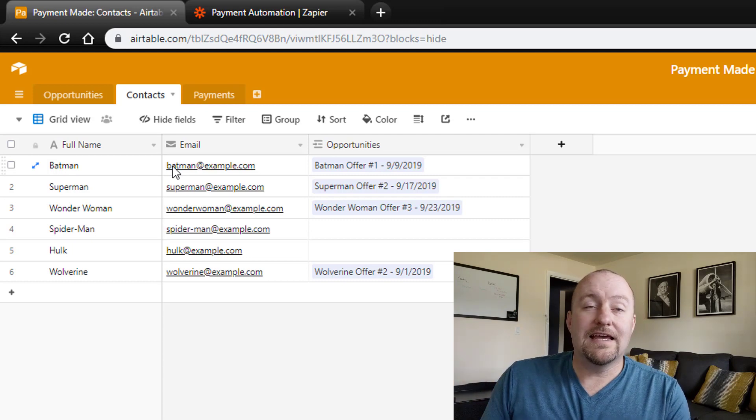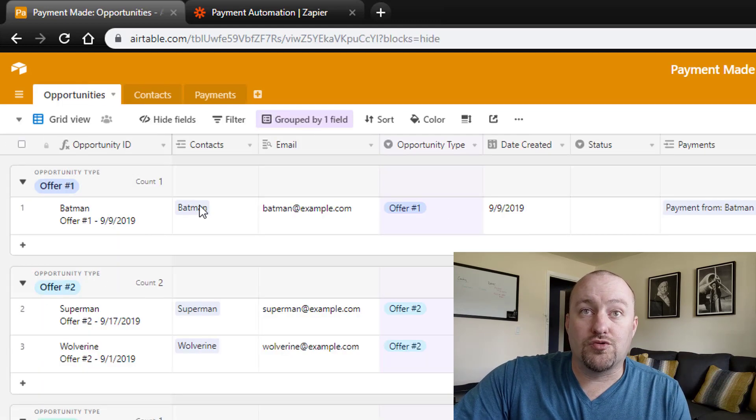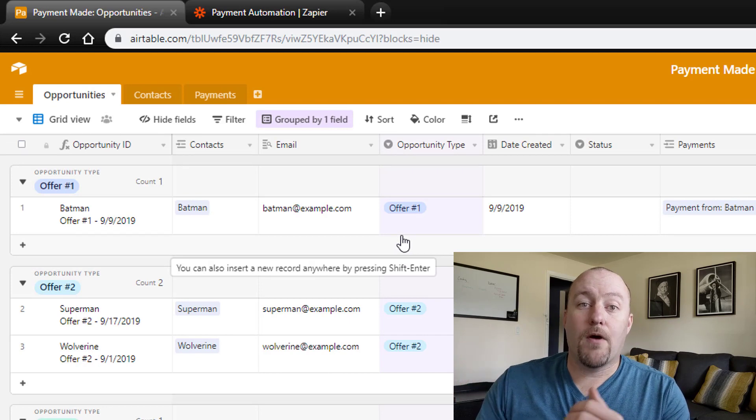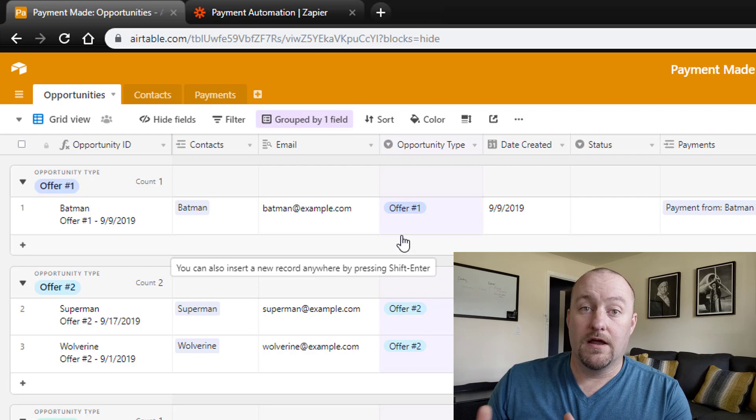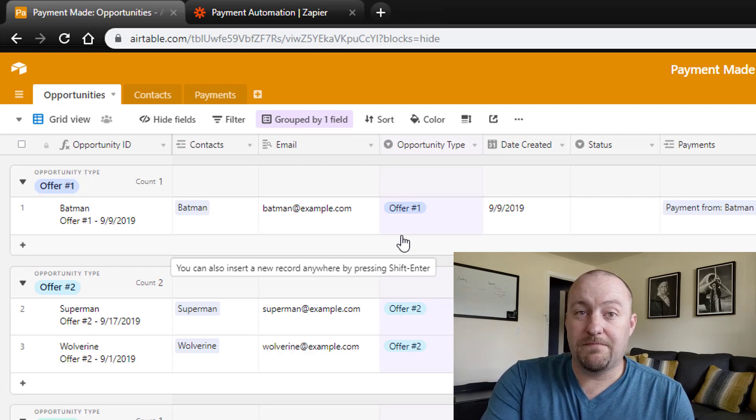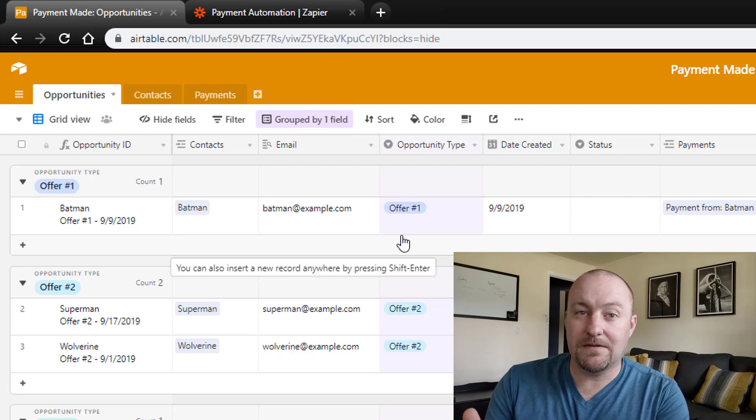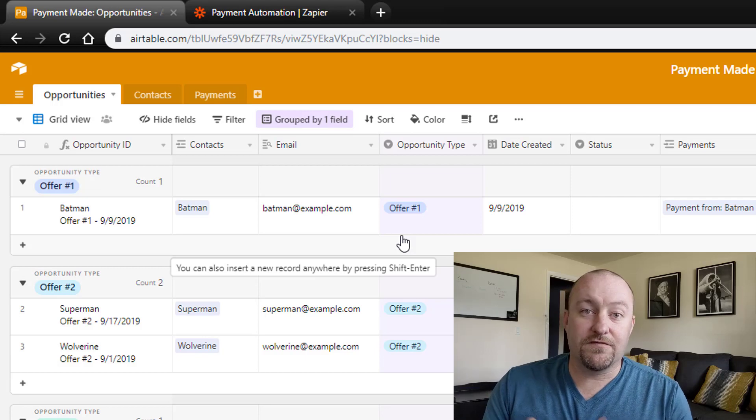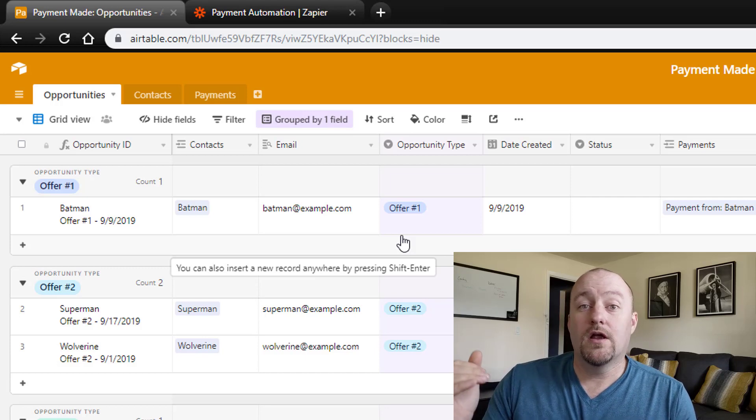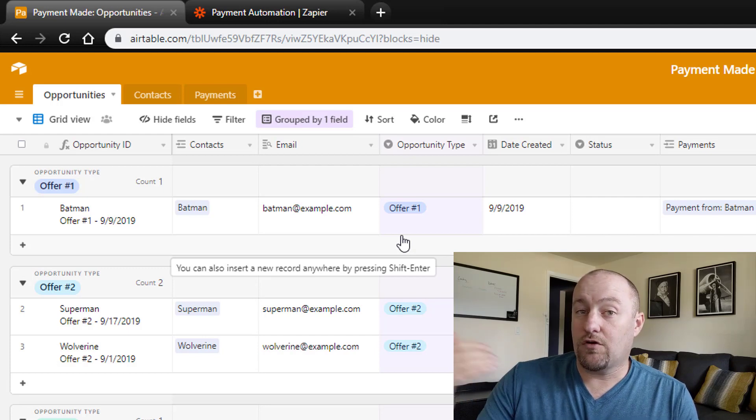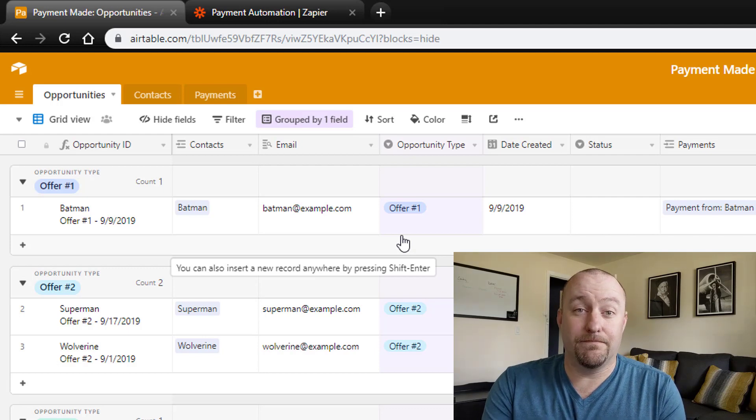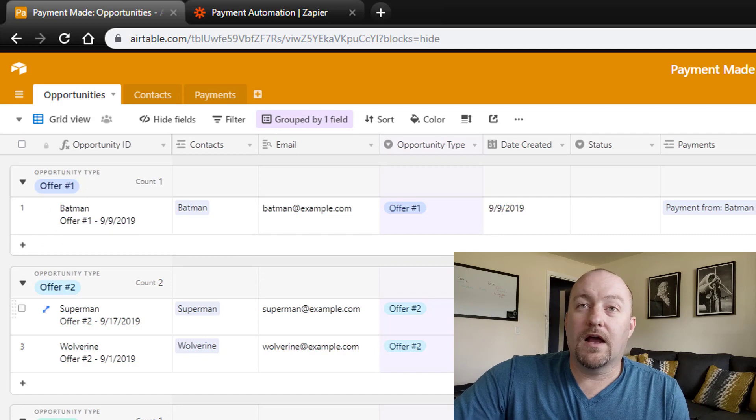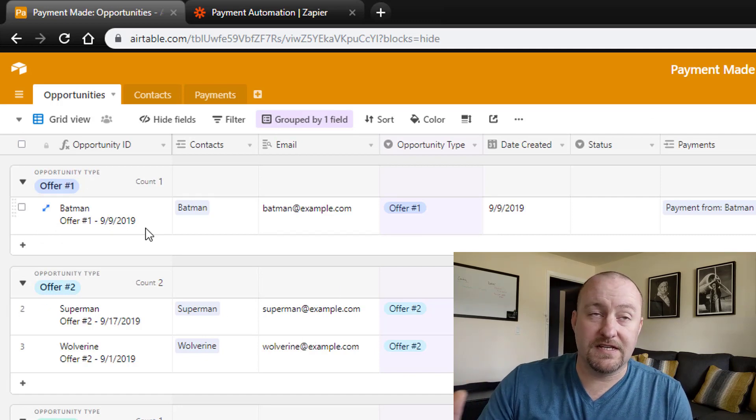We're going to link contacts to what we call opportunities. Opportunities is where we're going to track the different offers that we've put out there and made. These are proposals that we've submitted in a service-based business or estimates that we've submitted if we're doing some sort of engineering or architecture. It really is different for every business, but the point is these are contracts that you've engaged on and they haven't crossed the finish line yet, but you've put a little bit of work upfront to get these rolling.